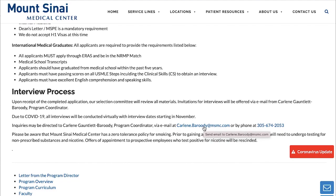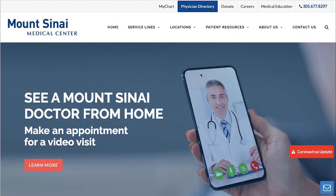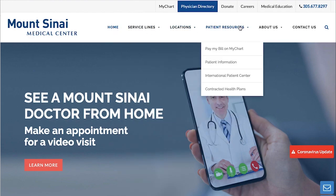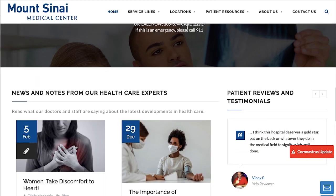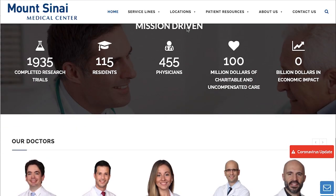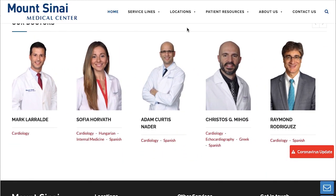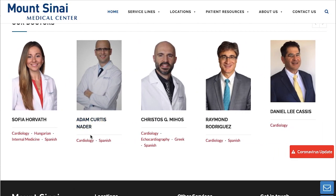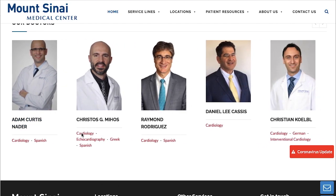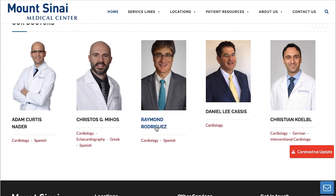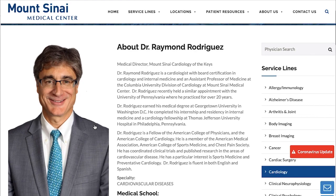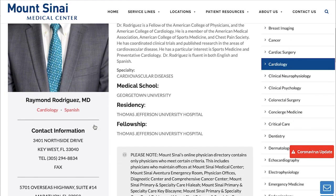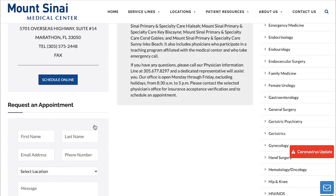Now that we have the Mount Sinai email structure, we go back to the home page and use 'Find a Doctor.' If we want to do a rotation with Raymond Rodriguez, his email using the pattern we identified would be raymond.rodriguez@msmc.com. It won't show on the site, but that's his email. This approach is hit and miss, but it's the best we can do to find rotation opportunities.